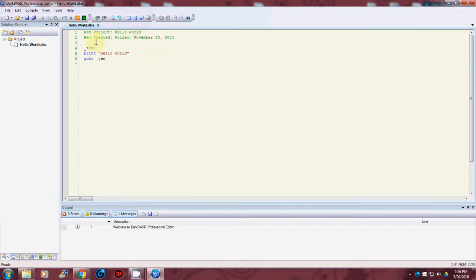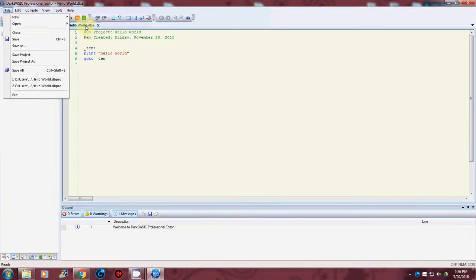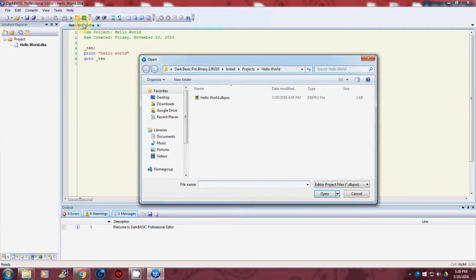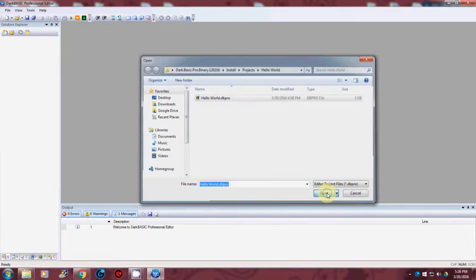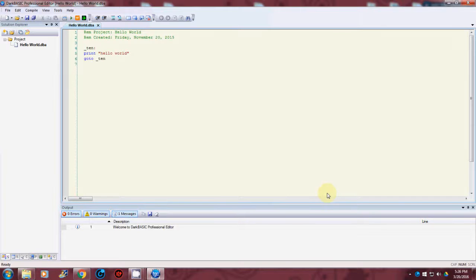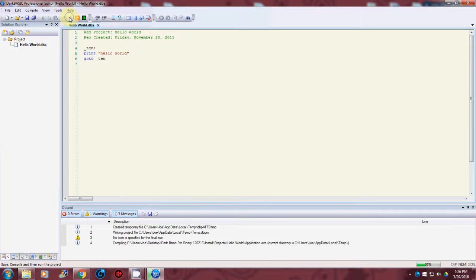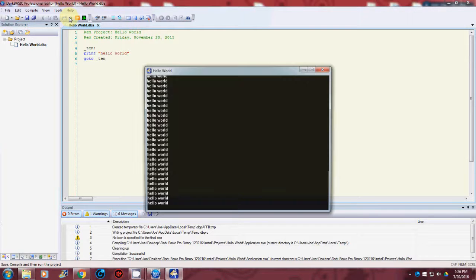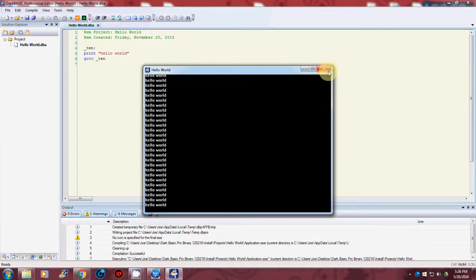Now I went to file, open, project, hello world, click on open. It just opened that and then if you hit the compile and run, you'll see that it compiled the program and ran it.